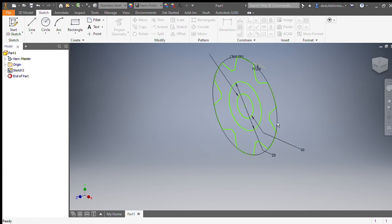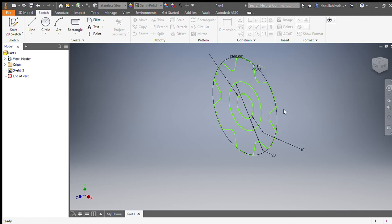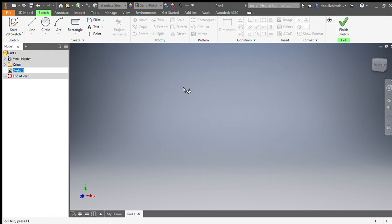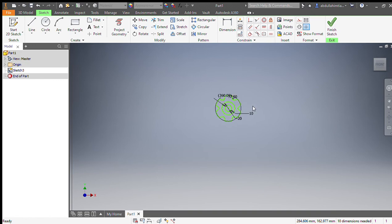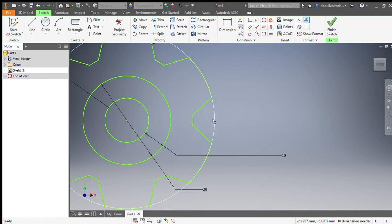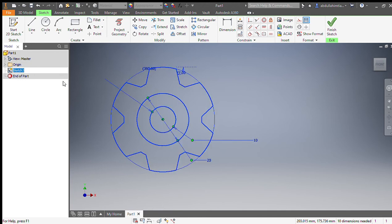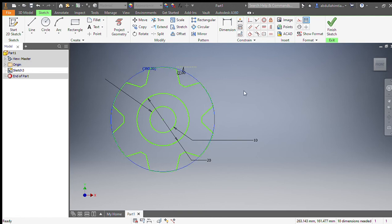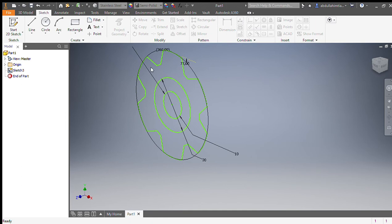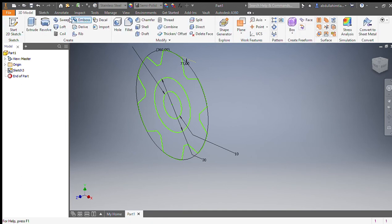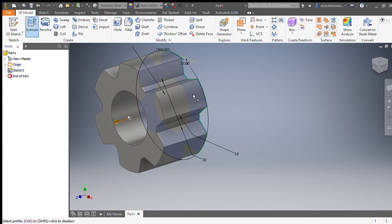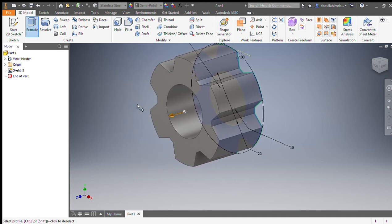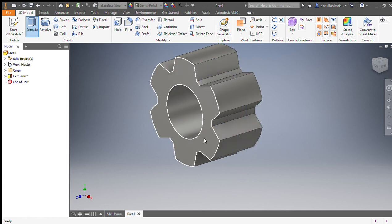This is the 2D structure of the gear. Now what we will do is review the sketch. Once we finish the sketch, we will use the extrude command for the 3D. This is called the extrude command, and let us choose 20 — 20 is more suitable.